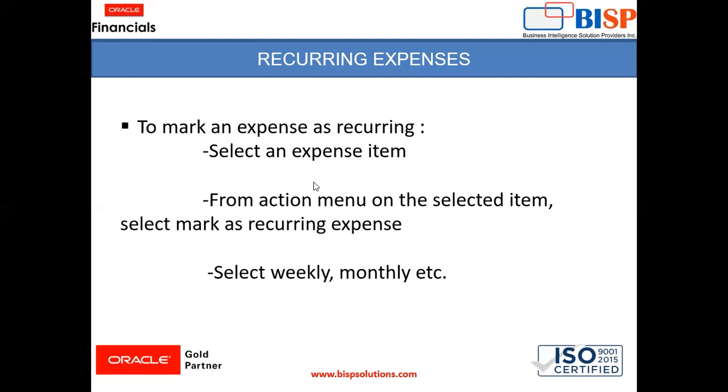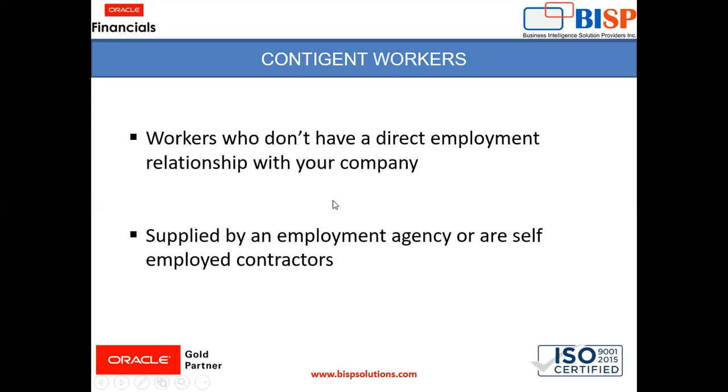But before moving to that, there is one more concept of the contingent worker. We will discuss that. And then we will see both the concepts together in the instance.